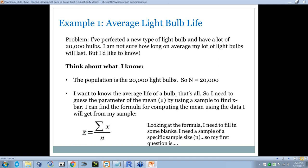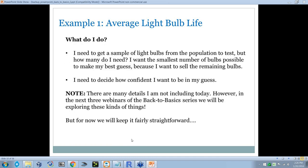I can find a formula for computing the mean using the data I get from my sample. Here's the formula for the mean. I need to fill in some blanks — I don't know X-bar; that's what I'm guessing at. With one formula, you're allowed one unknown. I need to get a sample of a specific size, sum up all the items in the sample, and divide by the sample size. It's basically an average: take all the burnout times for each light bulb, add them up, and divide by the number of light bulbs you burned out.